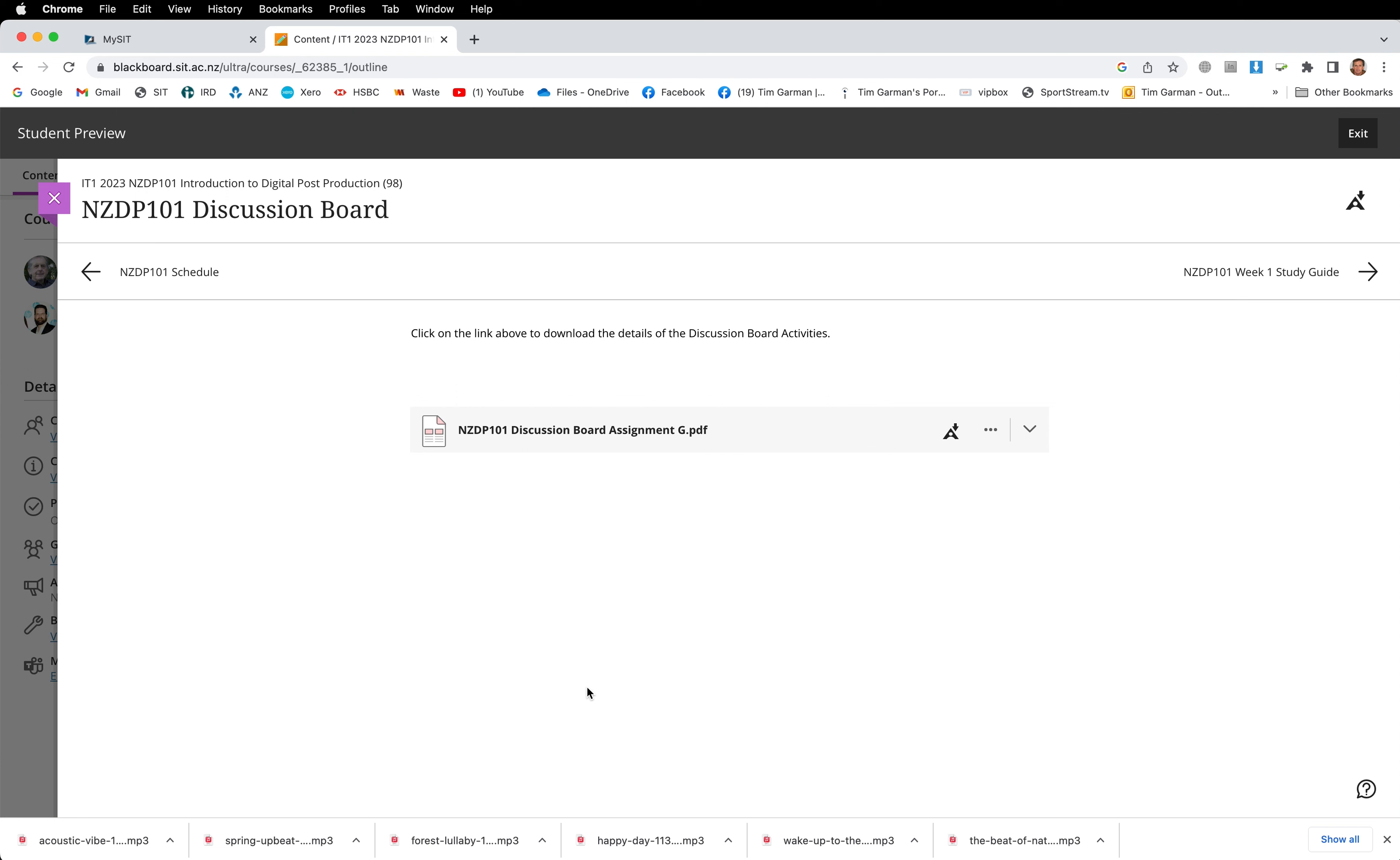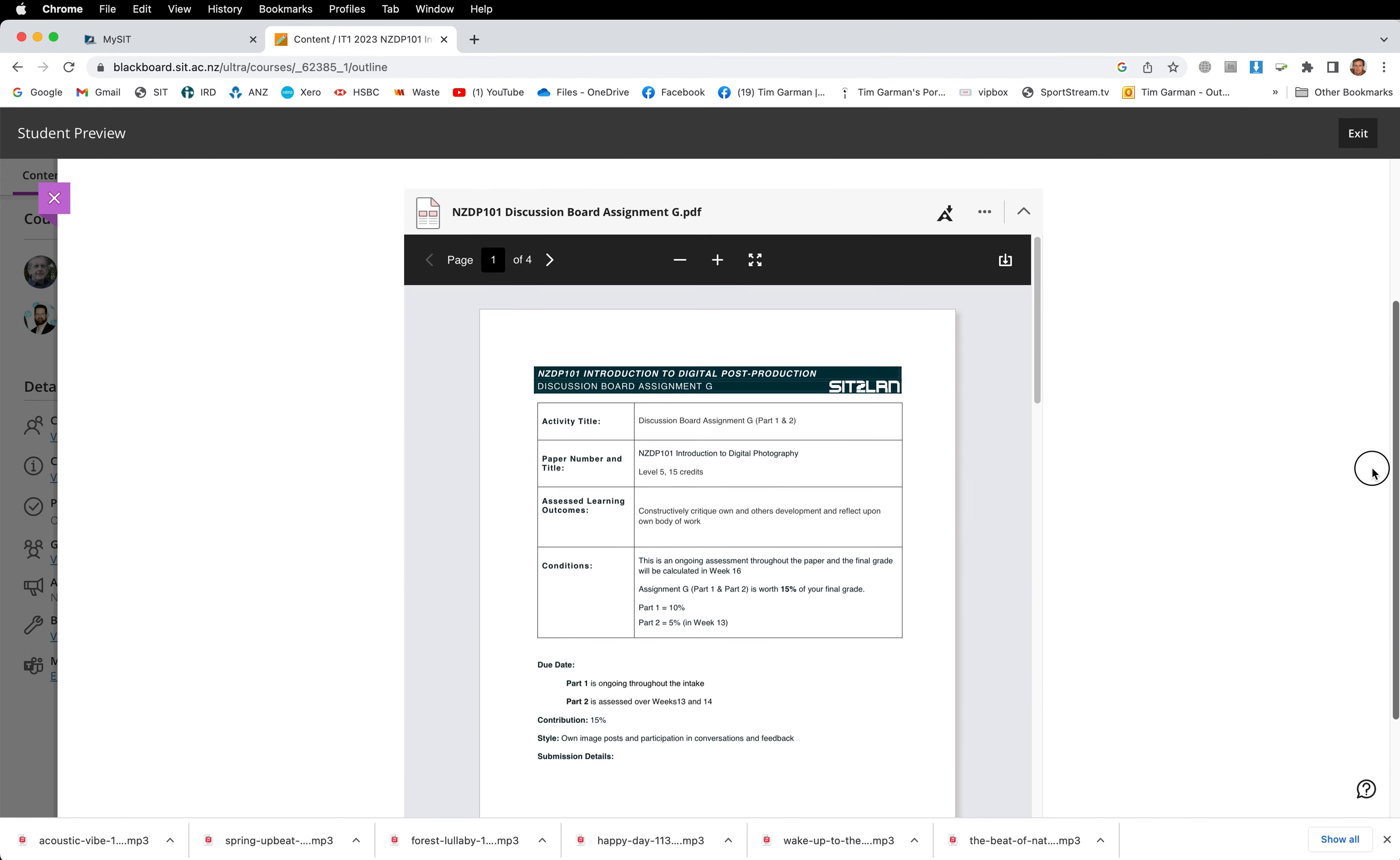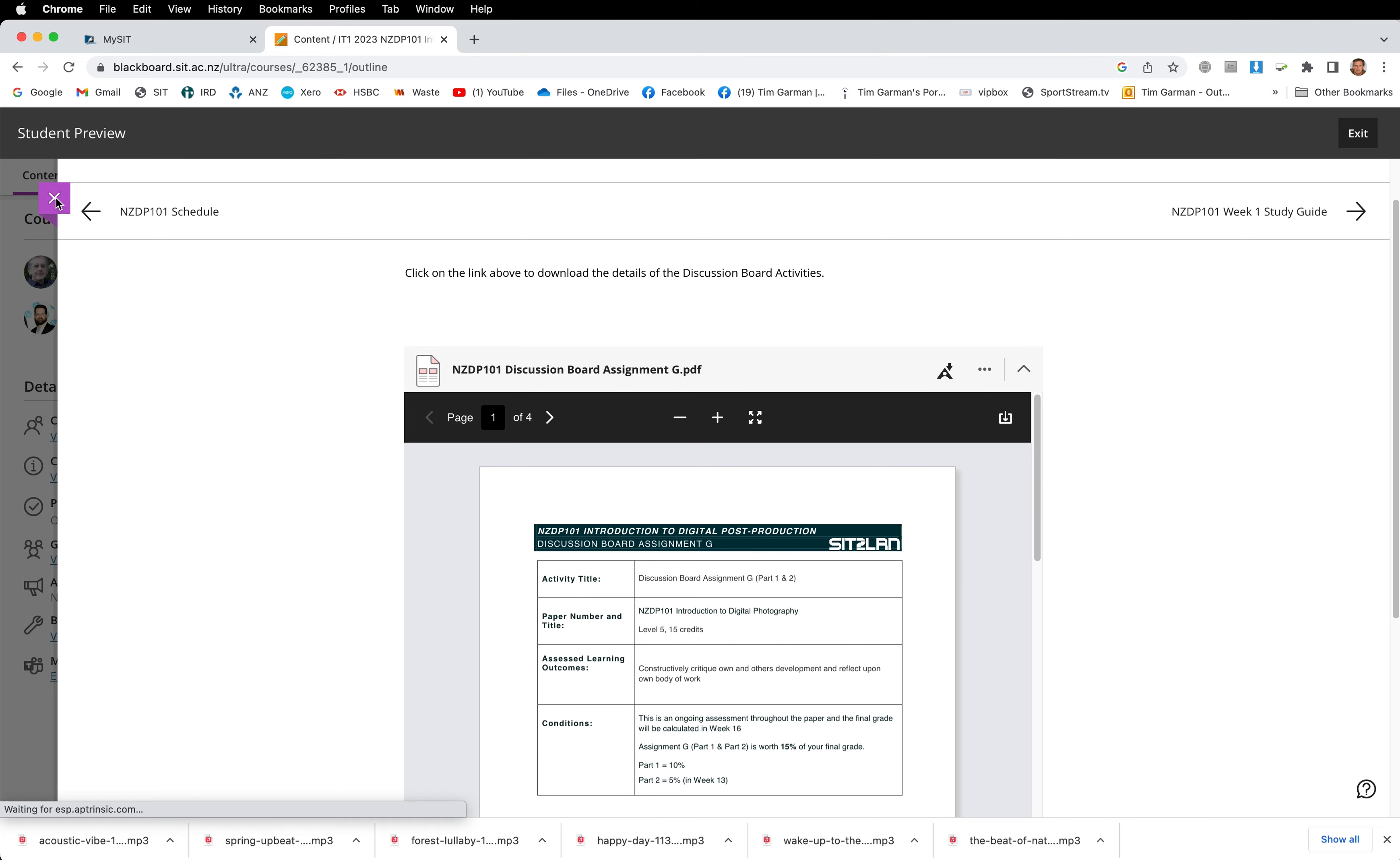We'll open that up and you'll see that there's a file there or a PDF loaded. You can click on the title and that will give you a brief of that particular discussion board. If you want to download that file you can go to the three dots and you get an opportunity to download.